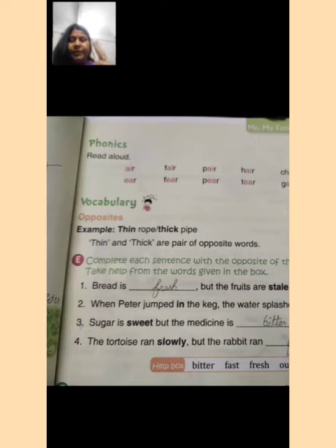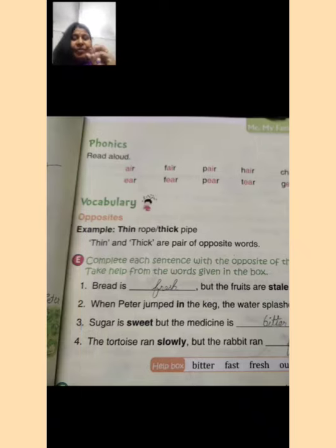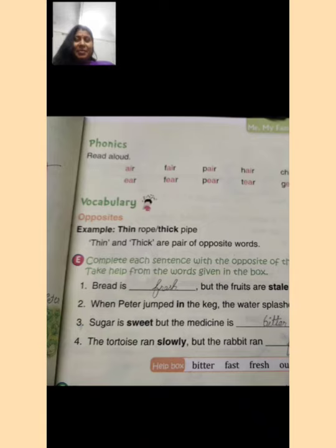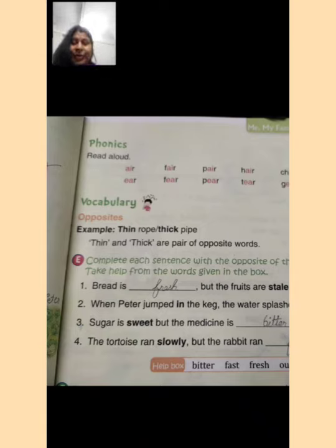Third sentence: sugar is sweet — sweet means meetha — but the medicine is dash. Aapko pata hai medicine ka jo taste hota hai woh kaisa hota hai — bitter hota hai, karwa hota hai — B-I-double-T-E-R. Sugar is sweet but the medicine is bitter.